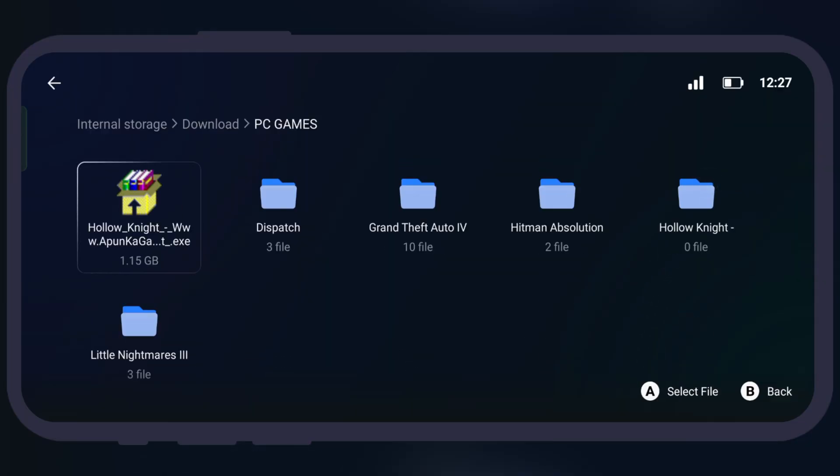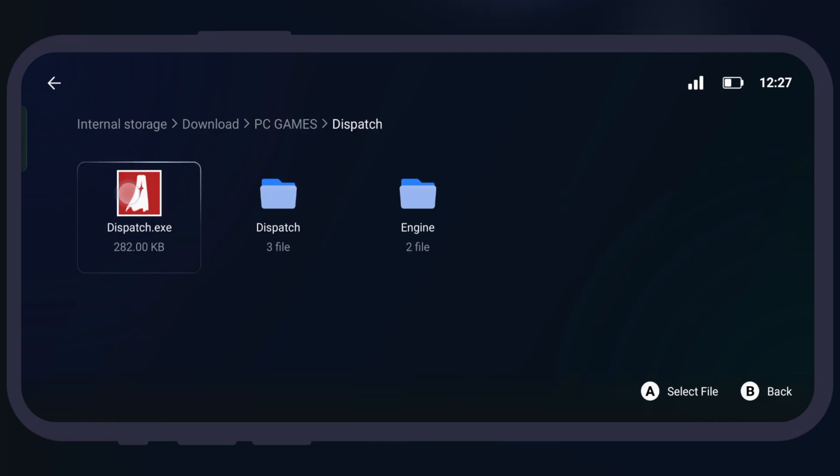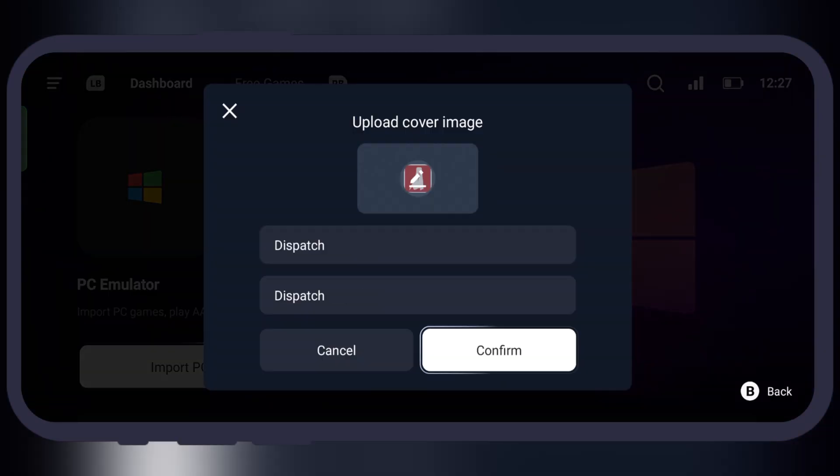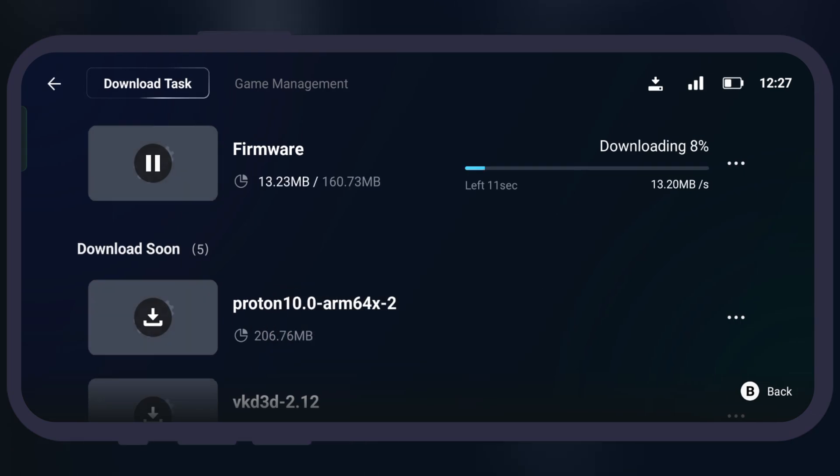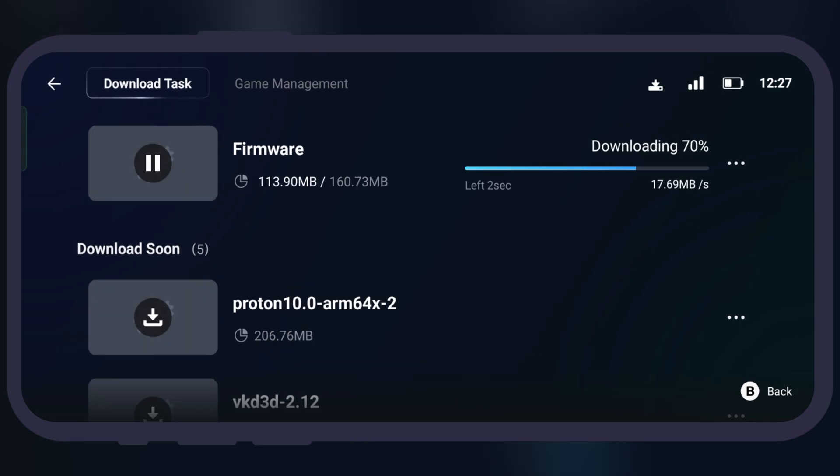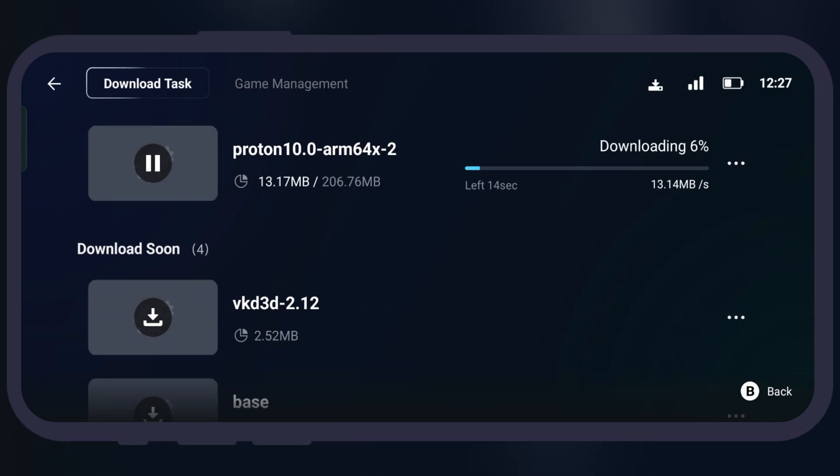Now locate the folder where dispatch game is stored. Once you get it, simply select the exe file, hit confirm, and the essential files and firmware starts downloading into the emulator.